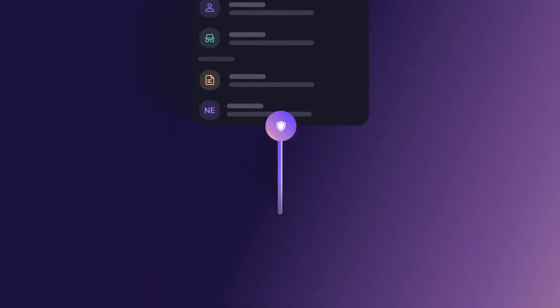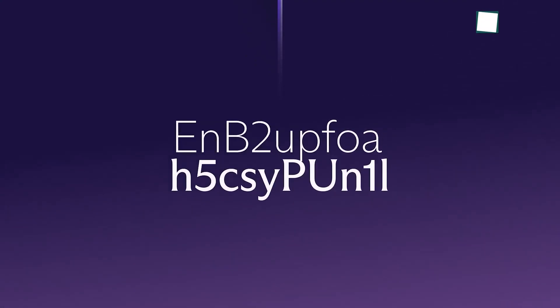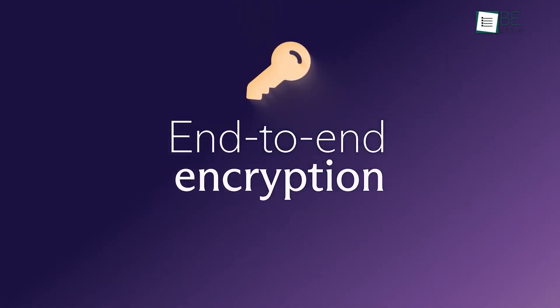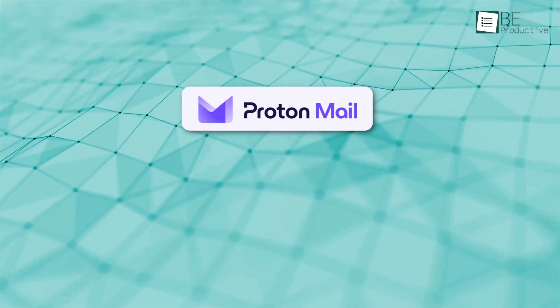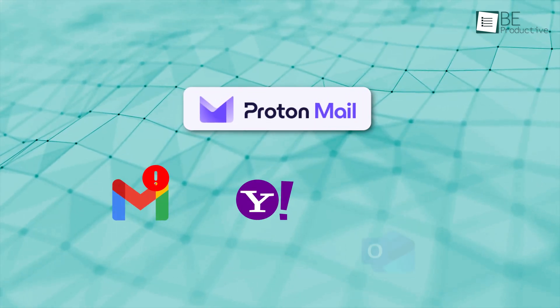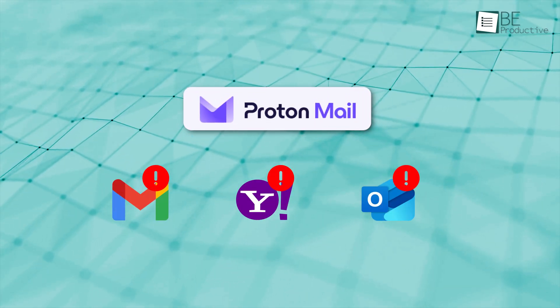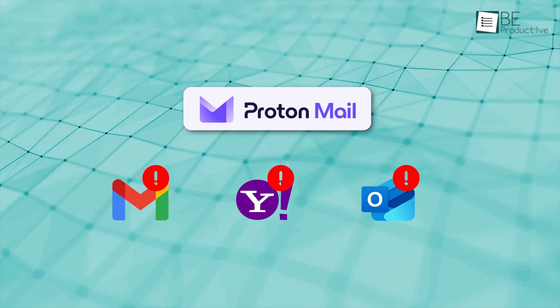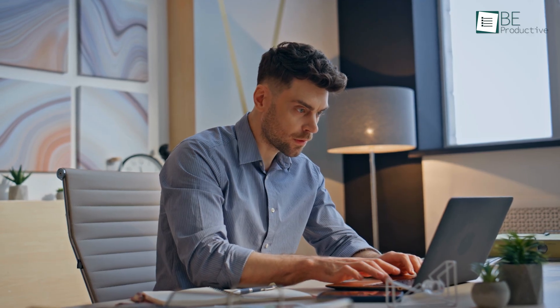One of the key features is its end-to-end encryption, which ensures that only you and the person you're emailing can read your messages. However, ProtonMail doesn't support unified accounts or calendars for managing emails from different providers, which could be a drawback for users who like to keep everything in one place.